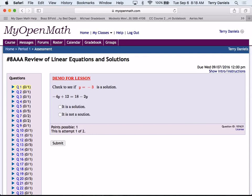So in this problem in particular, what you're trying to do — and most of you are very aware of this — is you're going to substitute the value y equals negative 3 in for y here and in for y there, and see if it makes a true statement. Can all of you do that, please?